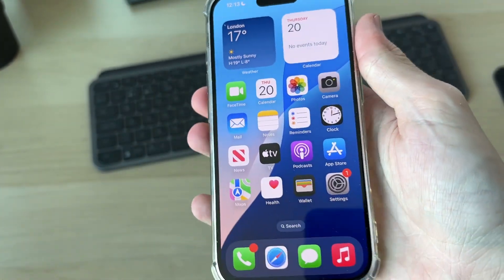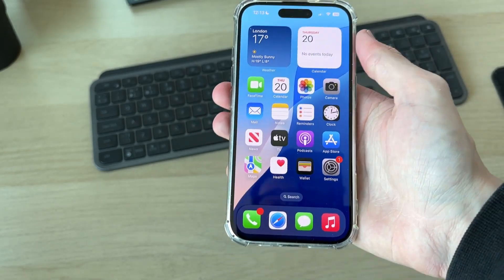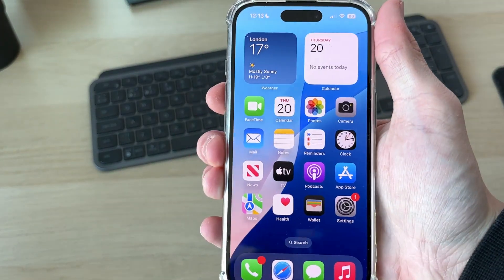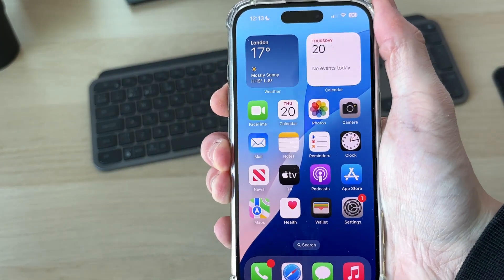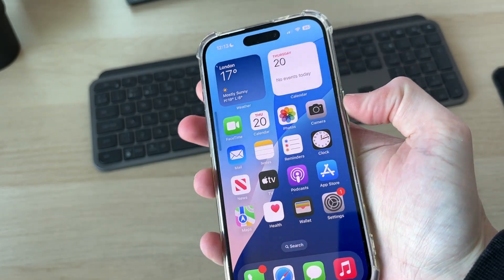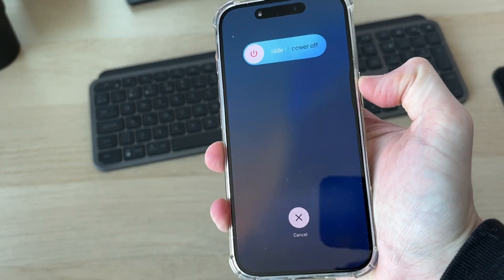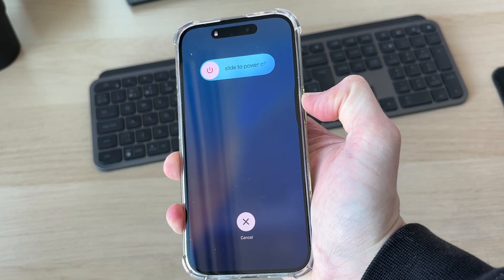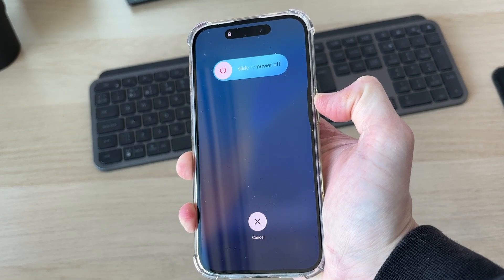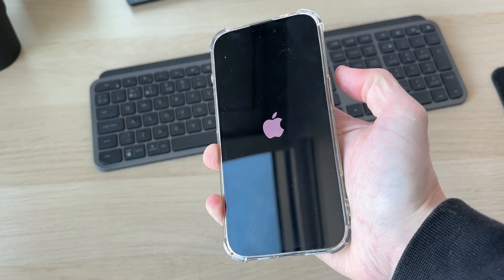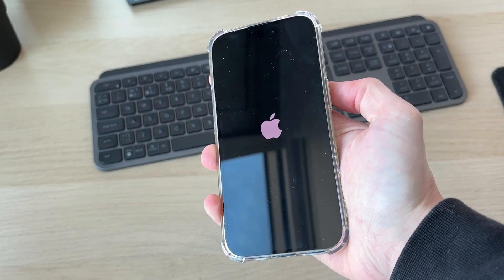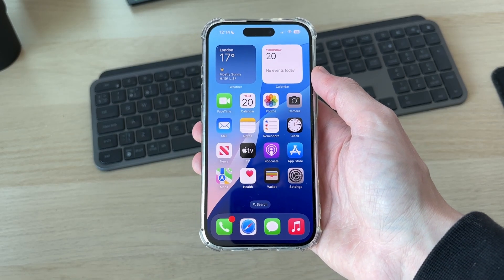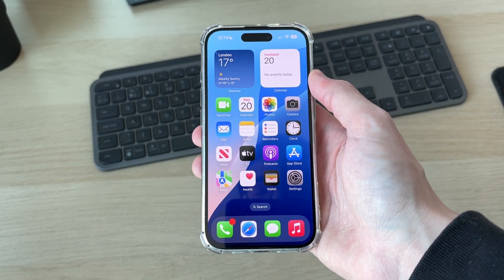However, if it still doesn't work and the lock is definitely off, let's try performing a restart, as it can refresh things and solve the problem. To do that, press the increase volume button, then the decrease, and hold down the side power button. Keep this held down — shortly your screen will go black. Let go when you see the Apple icon, and your phone will start back up. Hopefully your screen will now rotate.